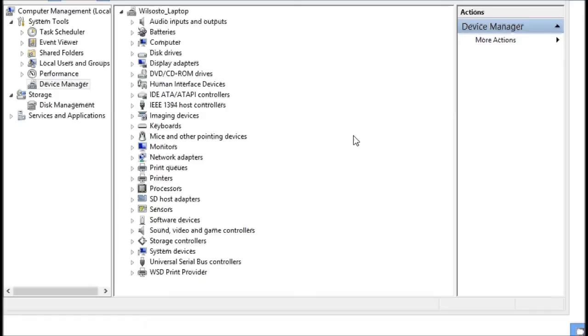First thing we're going to do is check that the hardware is being recognized correctly by the Windows environment. So go ahead and plug in your Allcoms hardware to your Windows USB port. You should hear that USB enumeration sound.